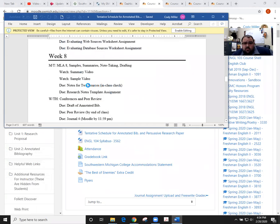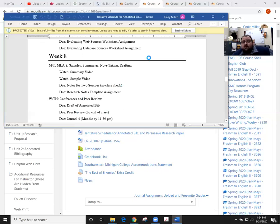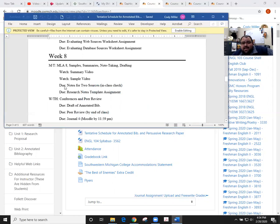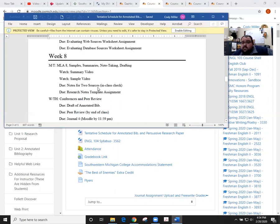We've done some stuff to get us ready for these two things as well as what will be coming up next week, which is our draft of the annotated bib on our Wednesday class. Remember that next class period, which would be Monday for us, we do have the notes for two sources coming due.